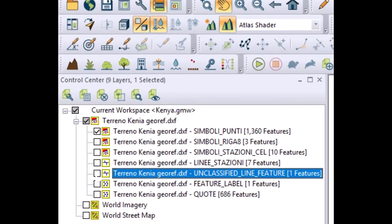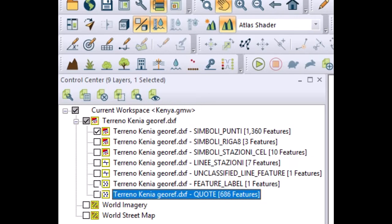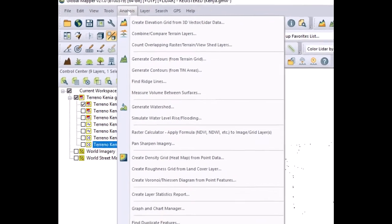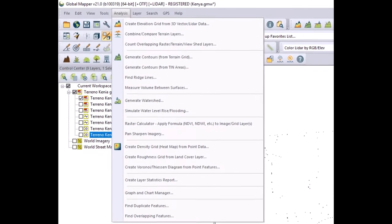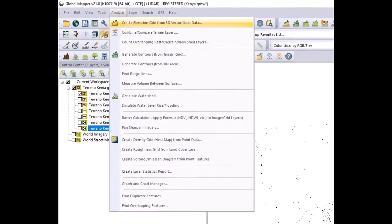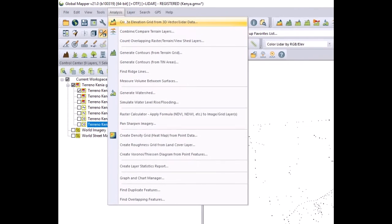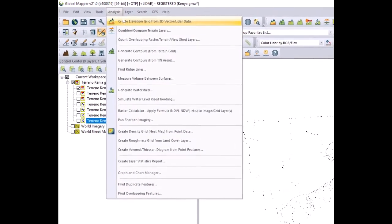Out of those points we have to create the digital terrain model. With Global Mapper this exercise is rather easy. You just need to select the layer with the point cloud, go to analysis on the top, and the first option is create elevation grid from 3D vector data.